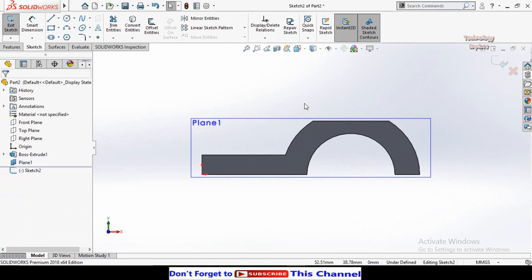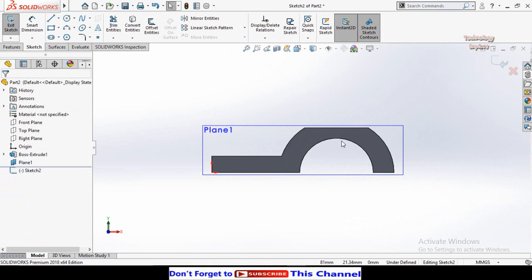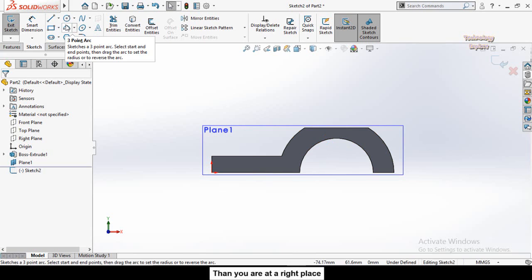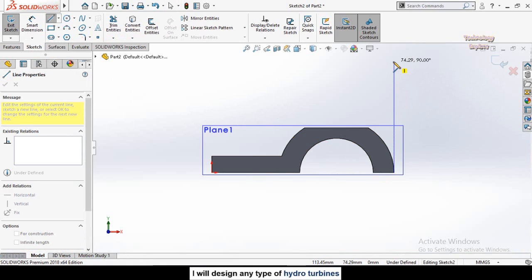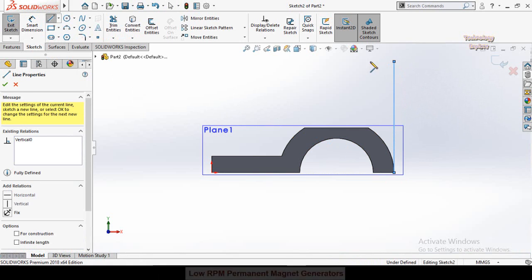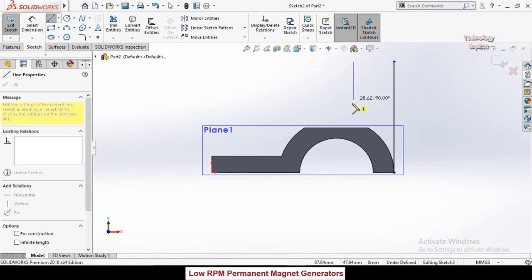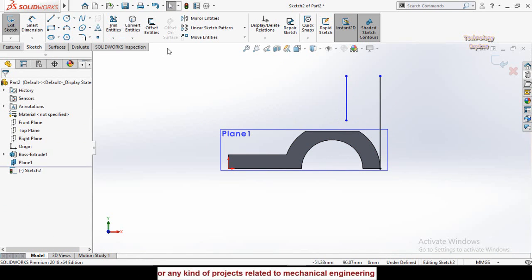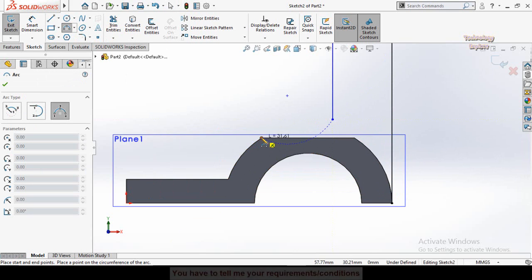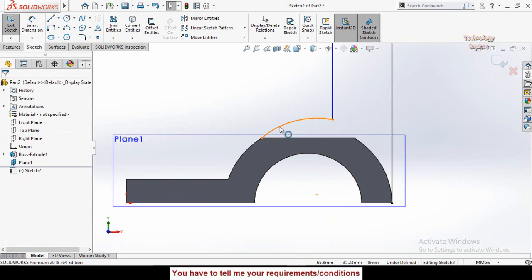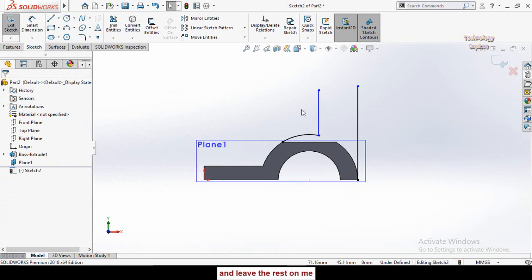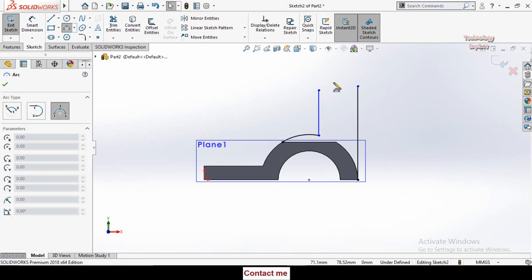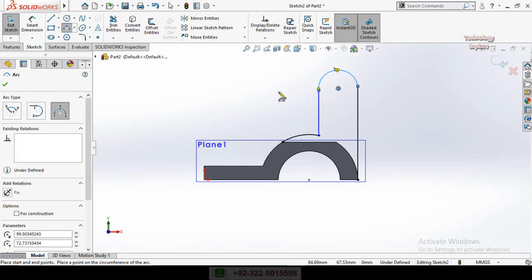Click on this plane and sketch on it. Make it Normal To by pressing Ctrl+8. First we have to make a line starting from this point vertically, then another line like this. Draw a three-point arc connecting this point and this point. Press Escape, select this arc and this arc and make them concentric. Then draw another three-point arc and a circle like this.